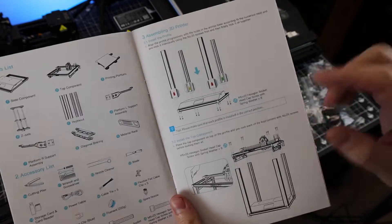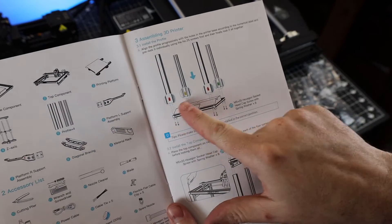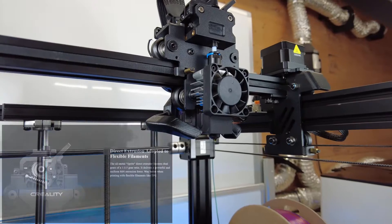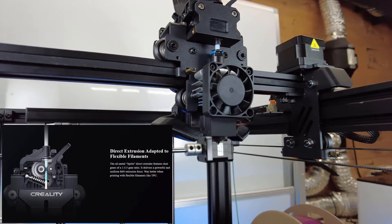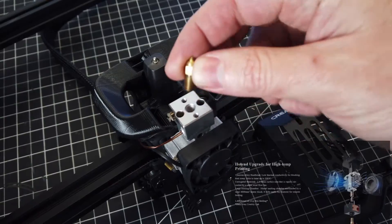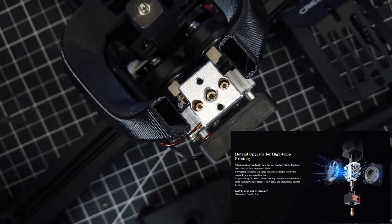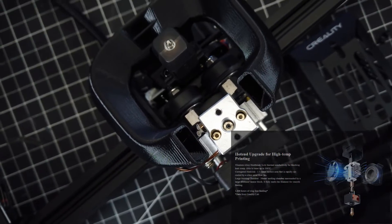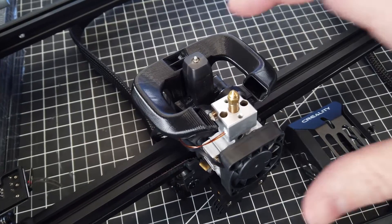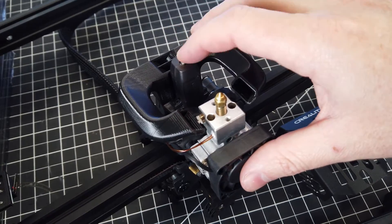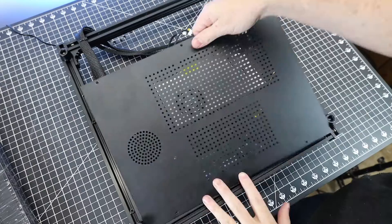This printer does come with a dual-gear direct-drive setup, along with an all-metal hotend, so you can print up to 300 degrees Celsius. And behind all this, there is a CR Touch for auto bed leveling.